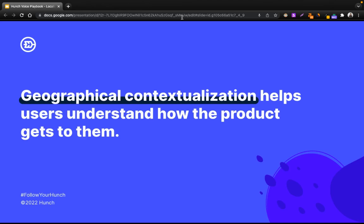And why are we doing all of this? In the previous example through the Hunch platform, it's obvious — we're launching a campaign which says that you can order from any city. So it's important to show every city, in case users are wondering if products deliver to their address. Geographical contextualization helps users understand how the product gets to them and why it should be relevant to them — being as simple as ordering food from a restaurant which delivers to your city area, or something as big as a chain of stores delivering through different cities.